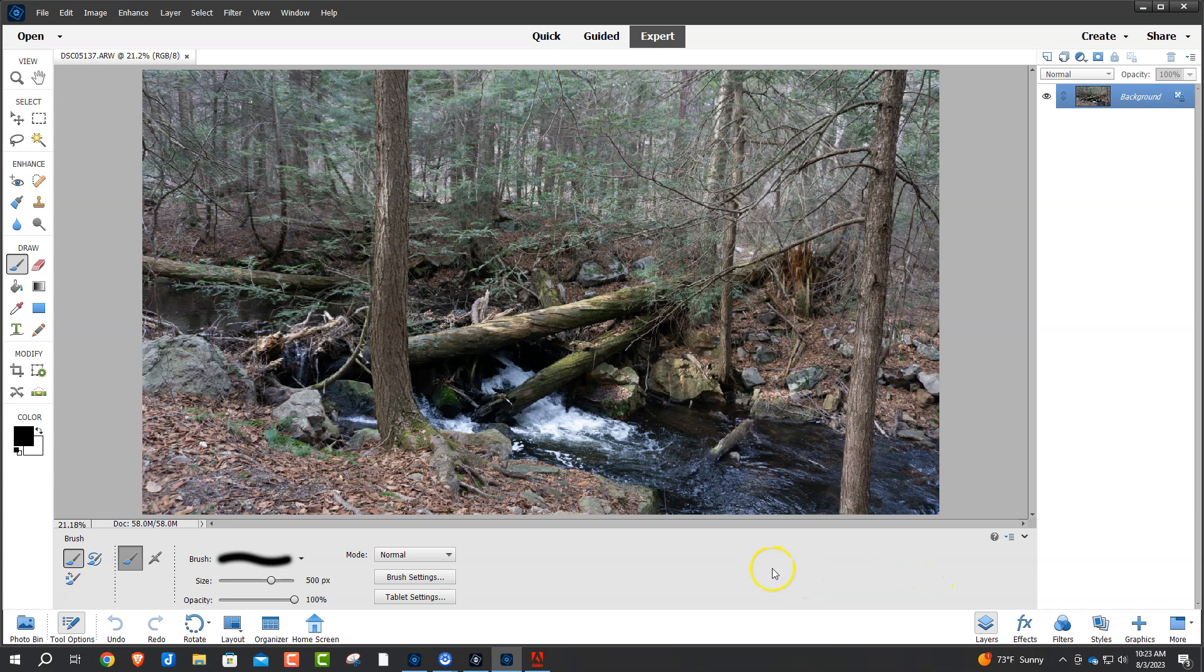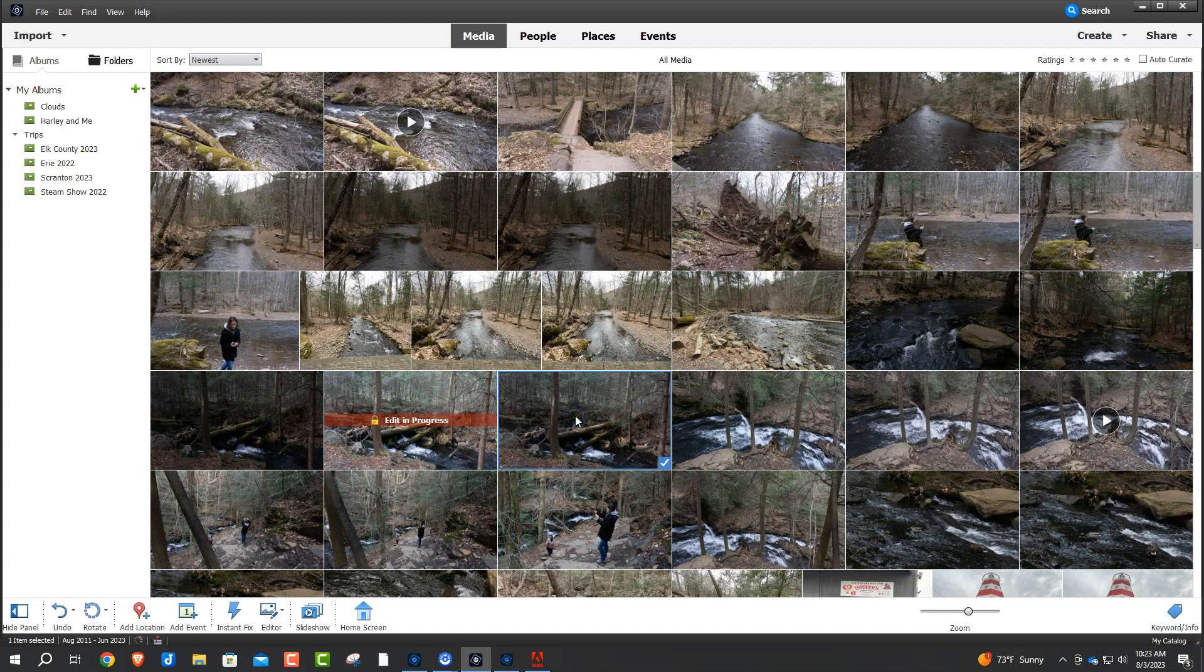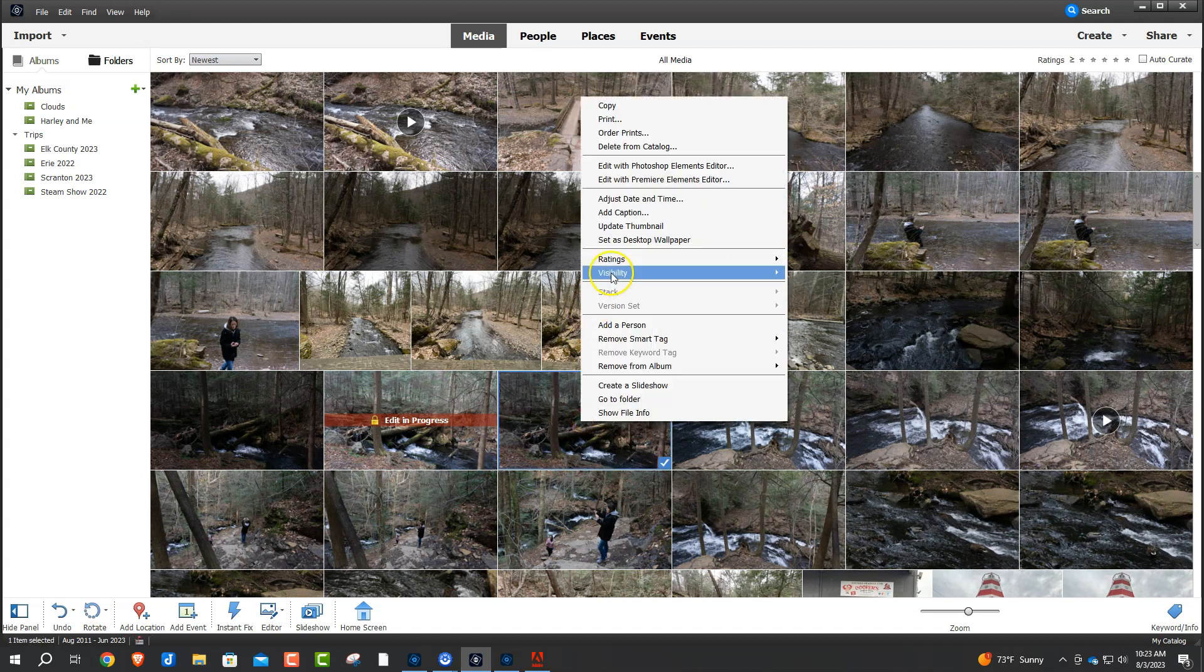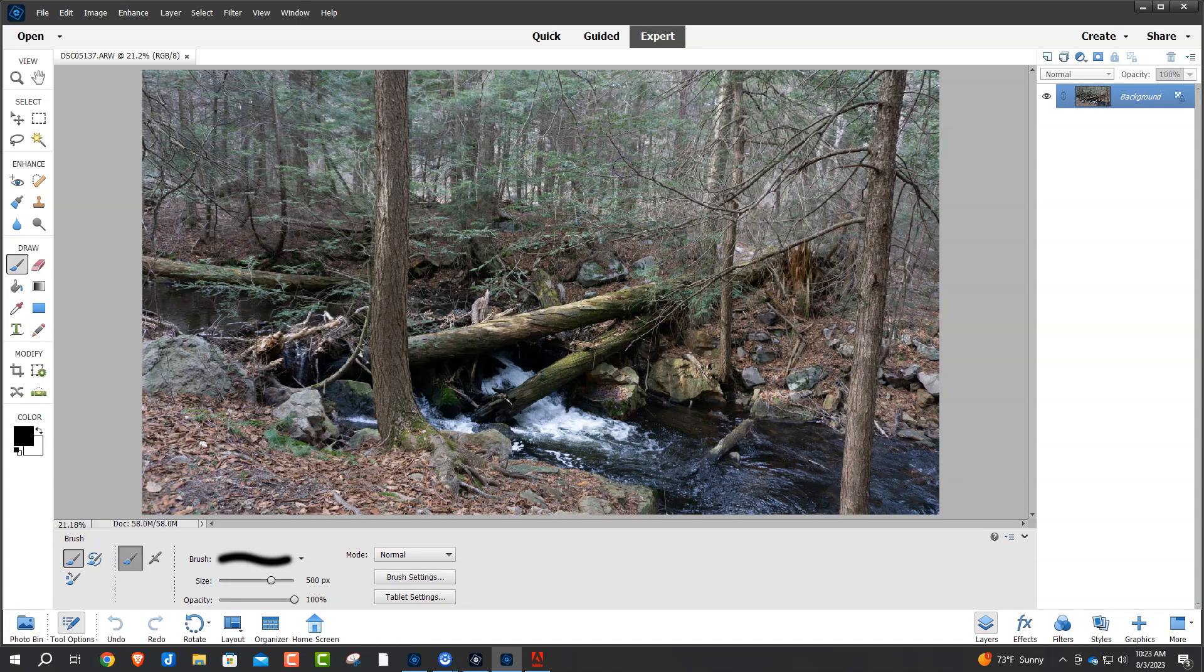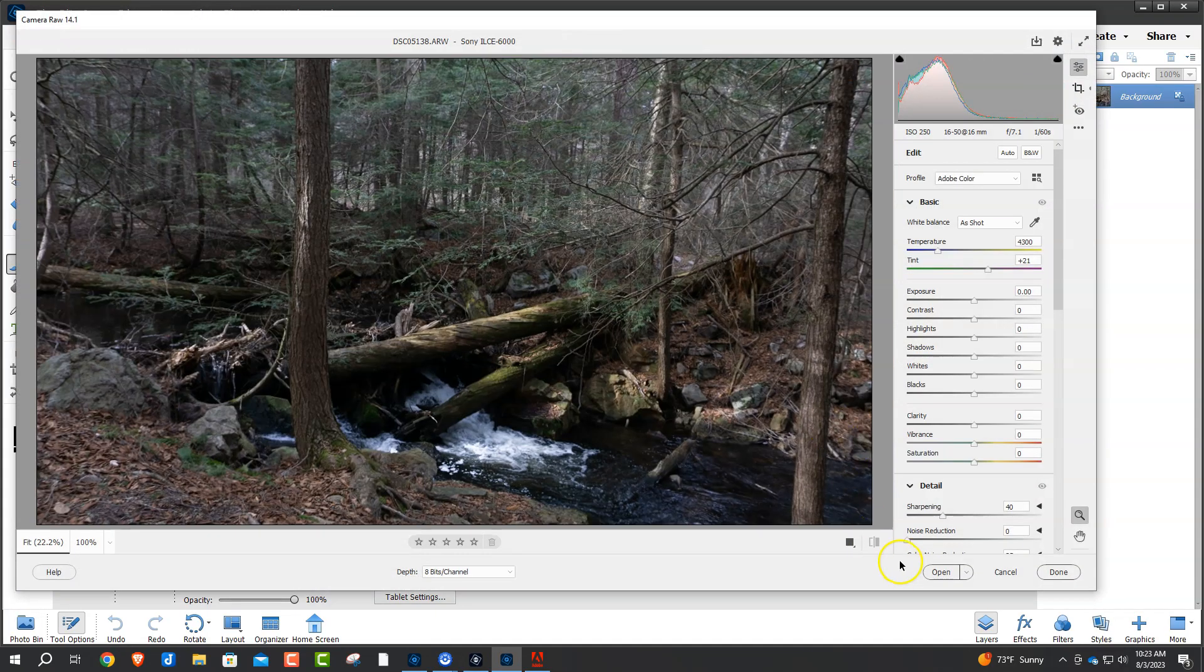Alright, there's the first photograph. And now we'll click on the second photograph, we're going to do the same thing. Open it up in the Elements Editor. Alright, we'll just click open once again.